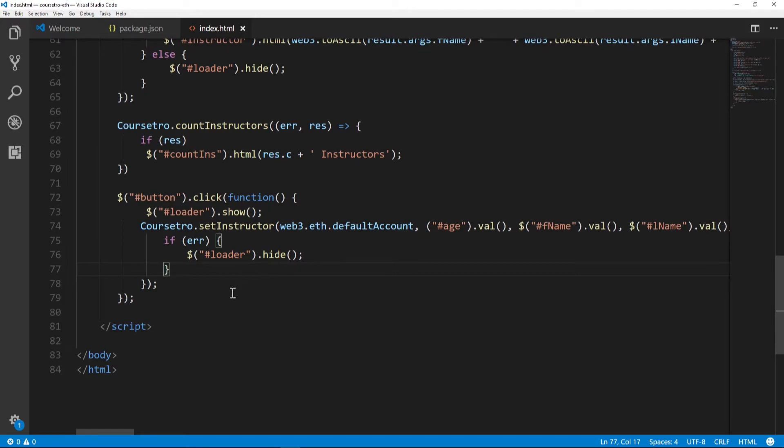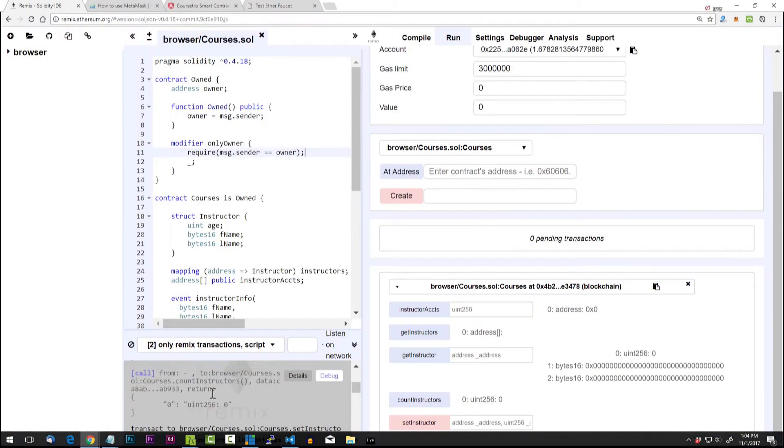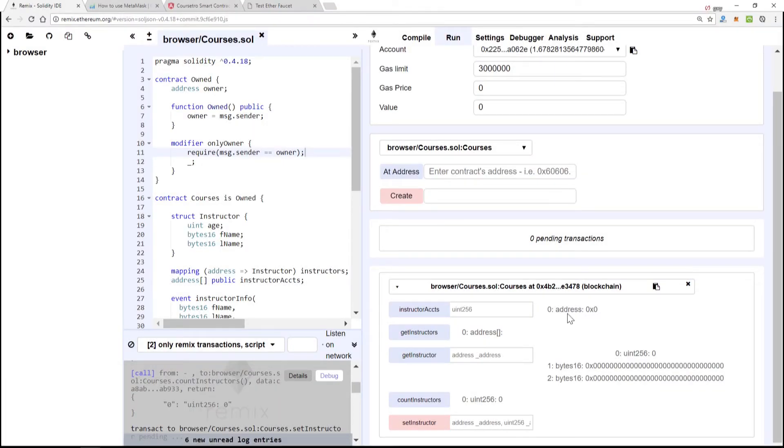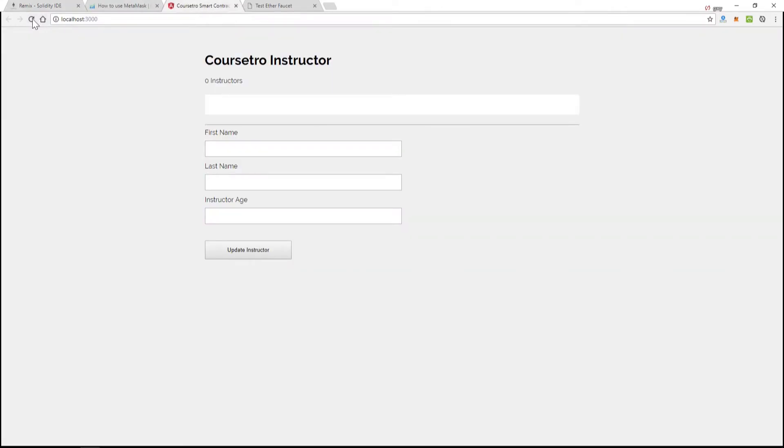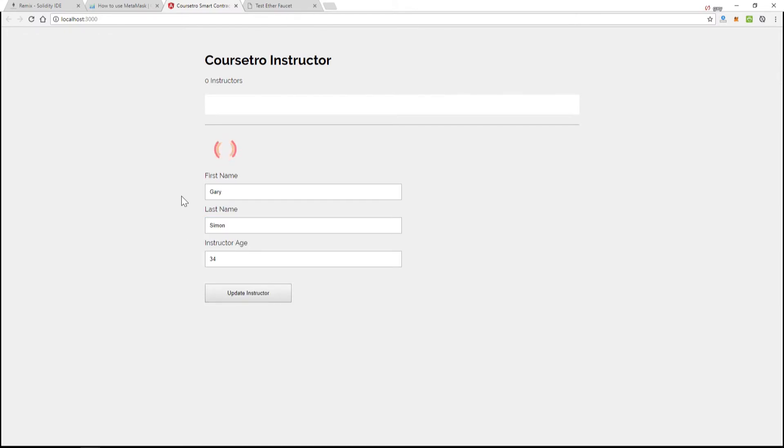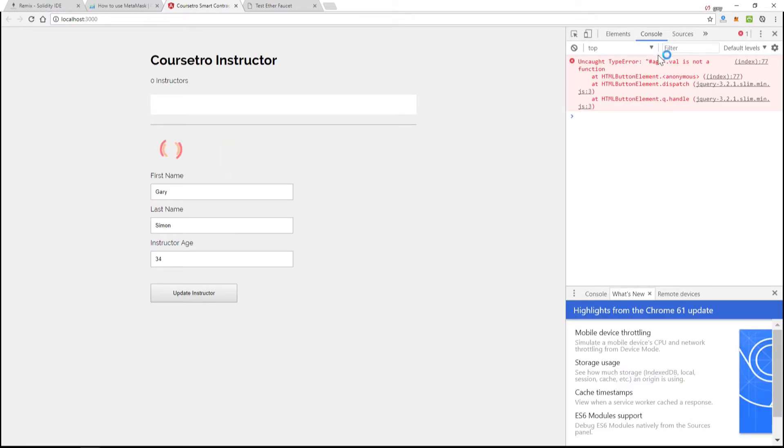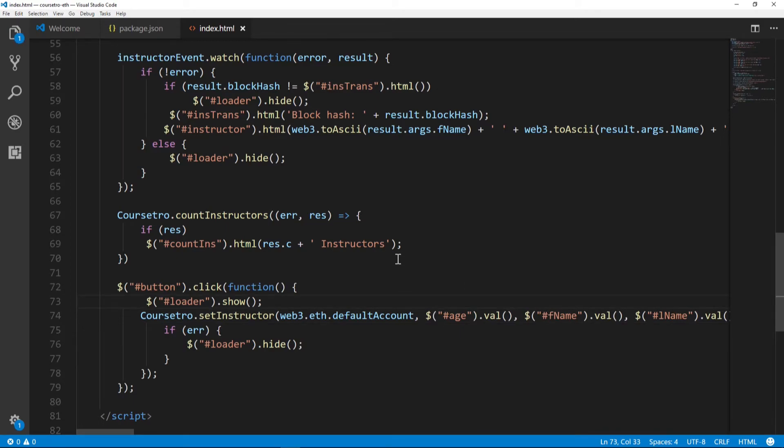Now at this point, let's just go back to our Remix IDE. This is deployed and we'll go to our smart contract here and we will actually try to use it and see if it works. Let's go ahead and type in Gary Simon and 34, that is my actual age. Age.val is not a function - okay, so let's go find that. Oh that's right, we have to put a dollar sign there. Live coding, gotta love it.